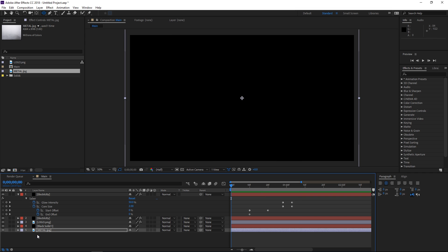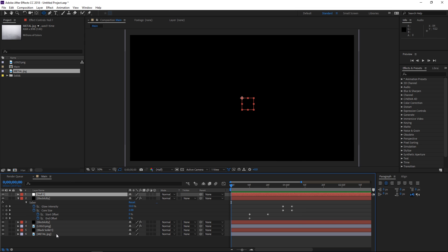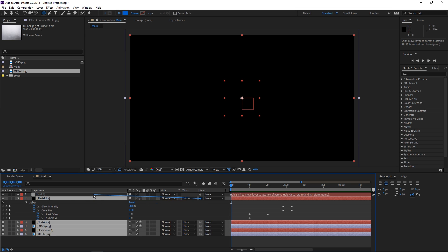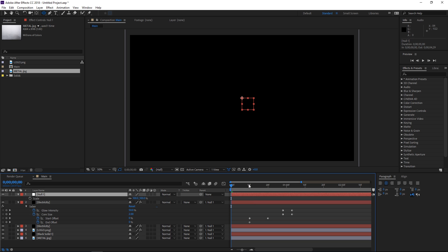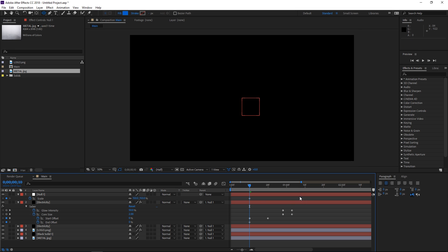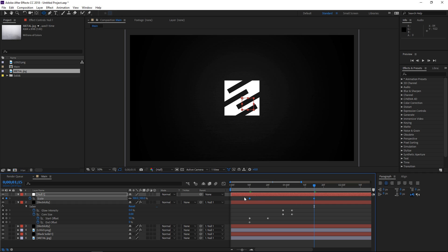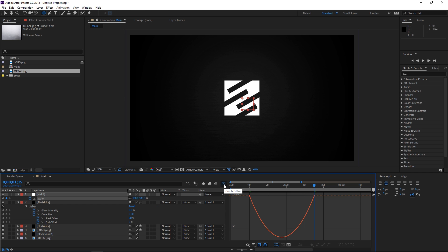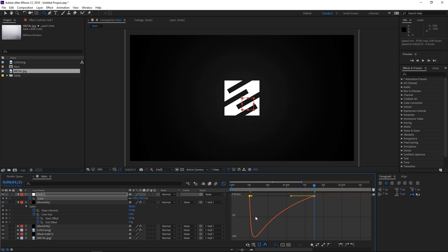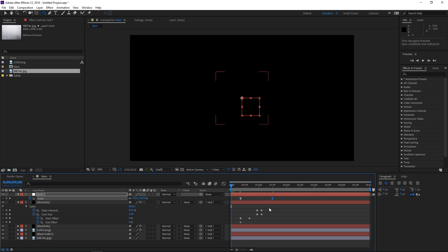The final step is creating a new null object and parenting all these layers to the null. Press S and move the playhead to the tenth frame. Create a scale keyframe with the value of 150, then at one second and 15 frames set the value back to 100. Before previewing, select these two keyframes and hit F9 to easy ease them, then open the graph editor. Right-click and make sure you're editing the speed graph — I want the animation to be really quick at the beginning and then gradually slow down, so the graph should look something like this. Now I'm gonna preview this to see what we've made.